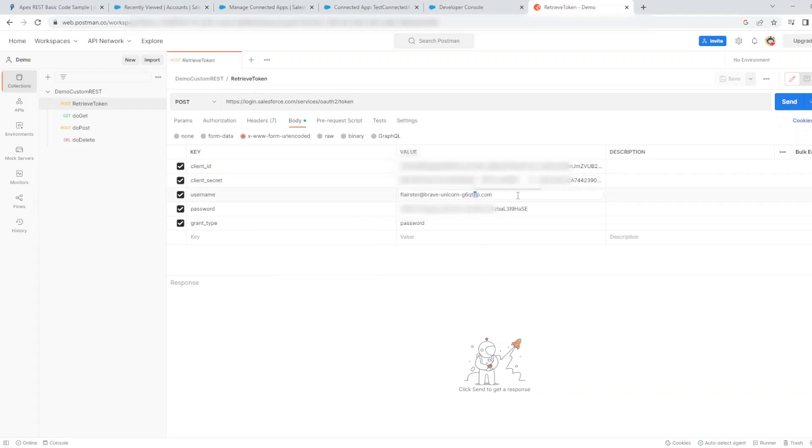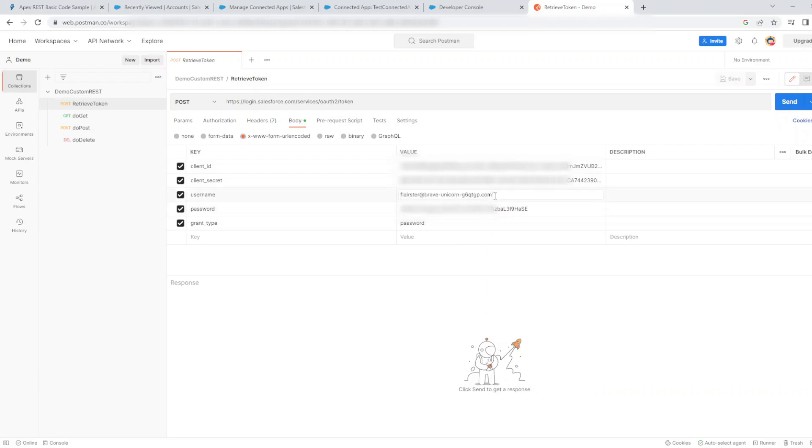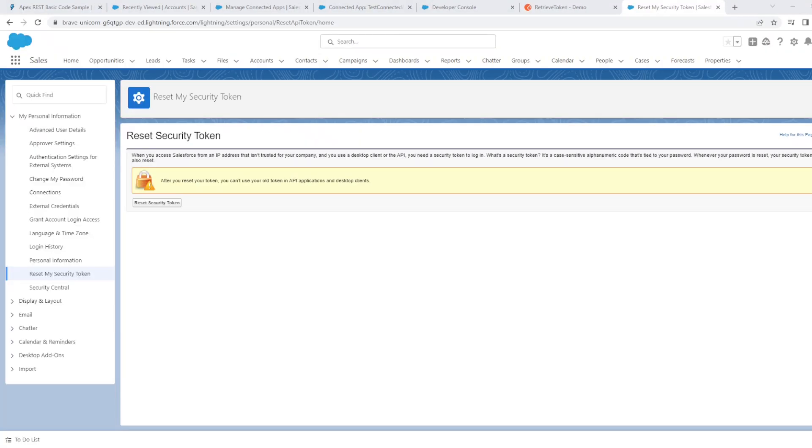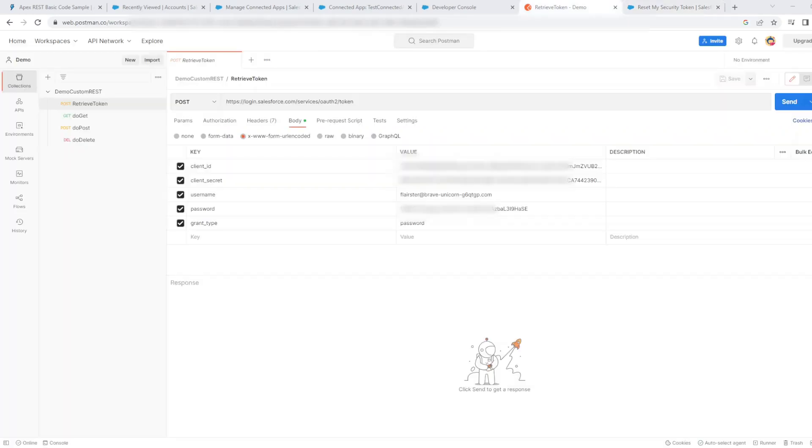The password of the user which you're using to connect to your REST methods. Concatenate it with your security token which you can reset under my personal information.